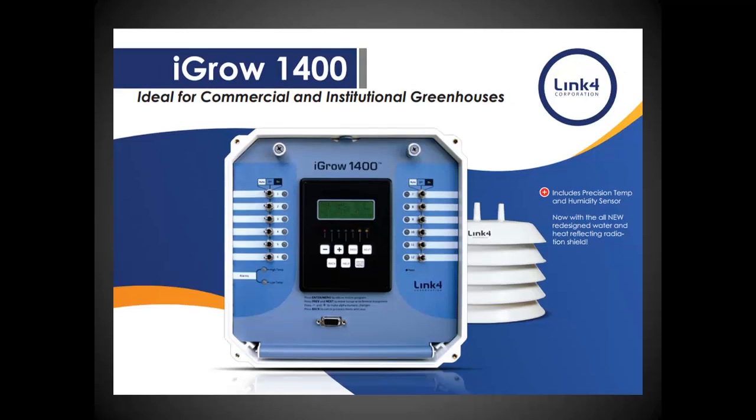There are three versions of the iGrow 1000 series controller from Link4: the iGrow 1200, the iGrow 1400, and the iGrow 1600. Each controller comes with a digital temperature and humidity sensor.